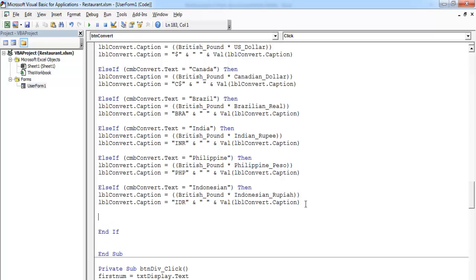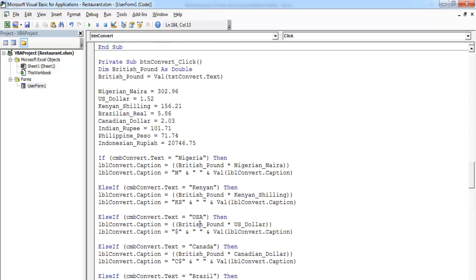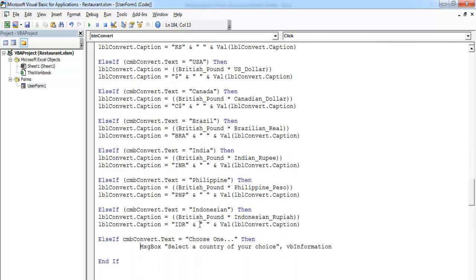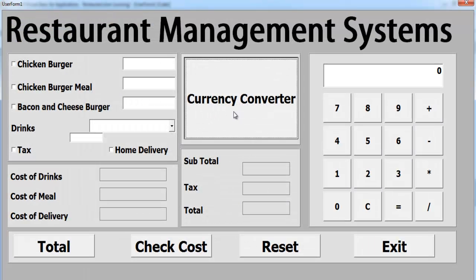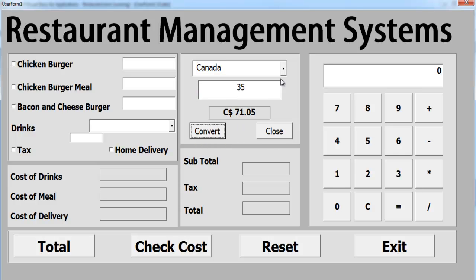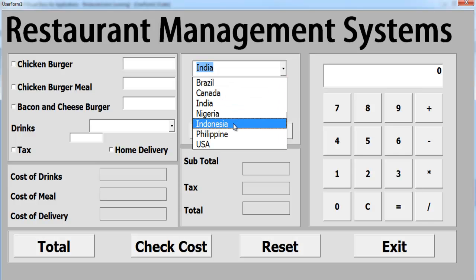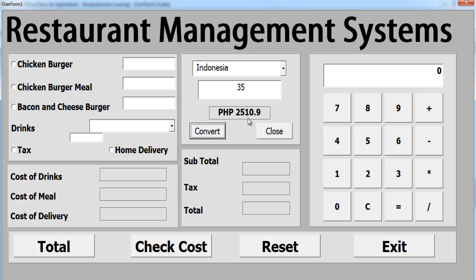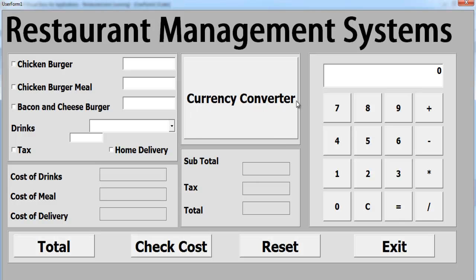So the else condition tells the user to select an option. I think that'll be all for the currency converter. Let's click on that, select whatever country we intend to select, and just enter that in the combo box. Let's give it a try — let's try Canada, Brazil, India, Philippines, Indonesia. That's good — it all works as expected. Supposing I intend to choose something else — it's still not working exactly the way I want.